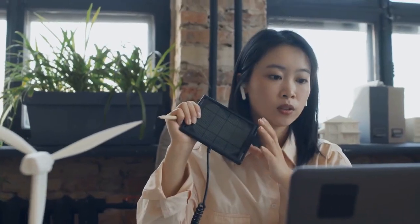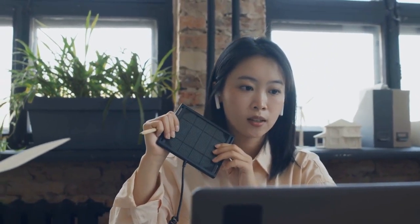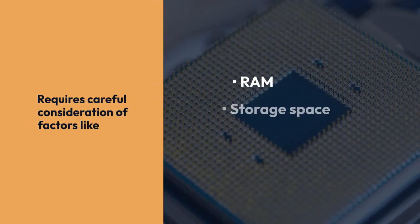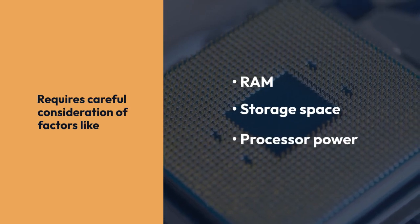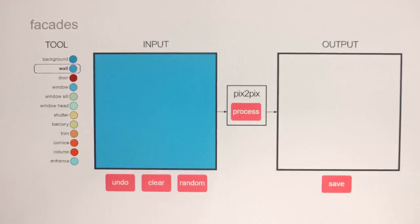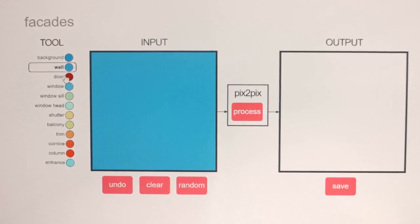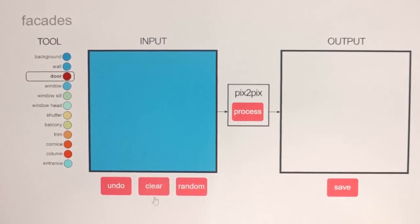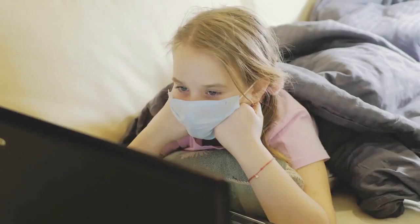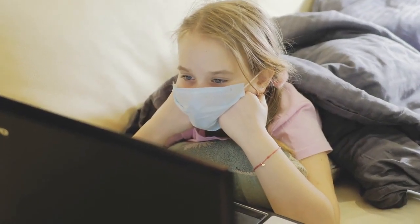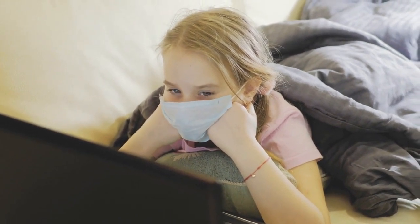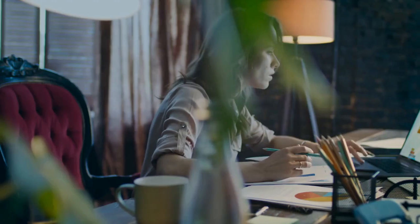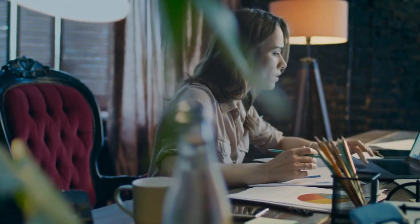In conclusion, finding the best laptop for data analysis requires careful consideration of factors like RAM, storage space, and processor power. Whether you're crunching numbers, identifying trends, or completing complex algorithms, having the right laptop can significantly enhance your productivity and efficiency. So choose wisely and happy analyzing.